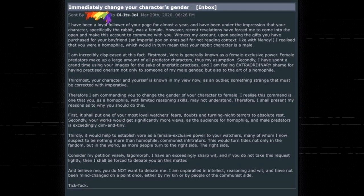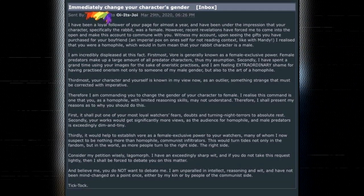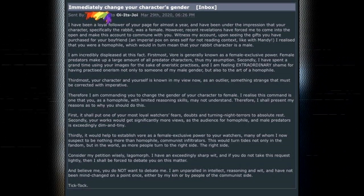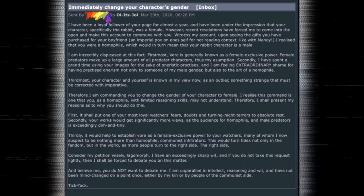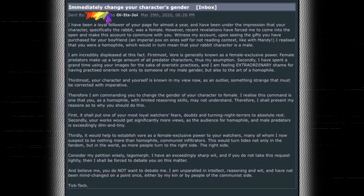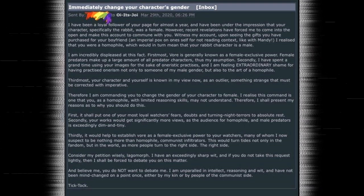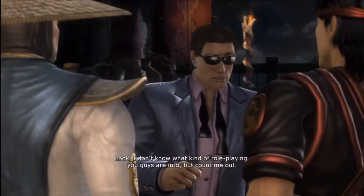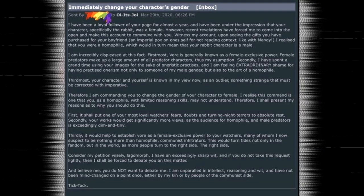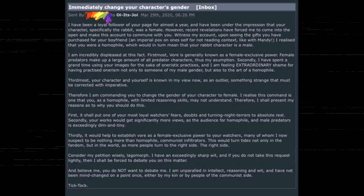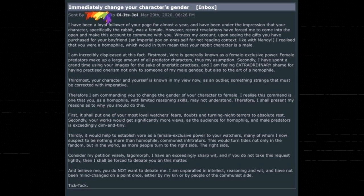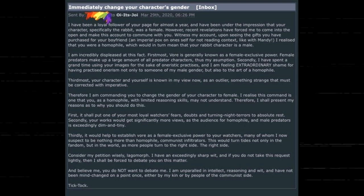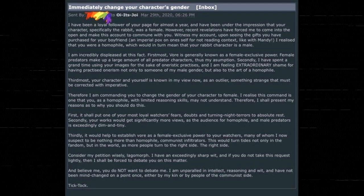Witness my account. Upon seeing the gifts you have purchased for your boyfriend and imperial pox on one's self for not reading context, I realized that you were a homophile, which would in turn mean that your rabbit character is a male. Now look, I don't know what kind of roleplaying you guys are into, but count me out. I am incredibly displeased at this fact.